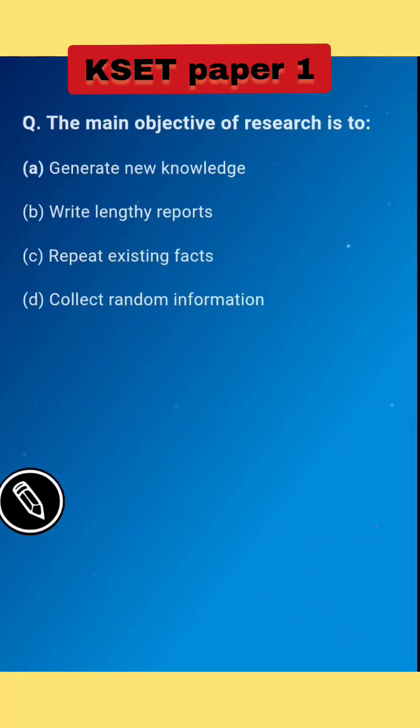Welcome to our channel. This video is related to the UGC NET and KSET examinations paper 1.